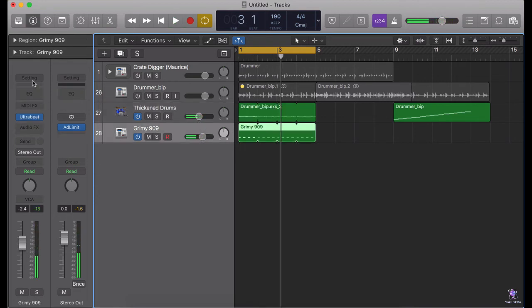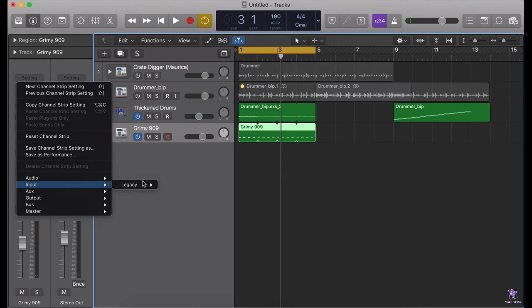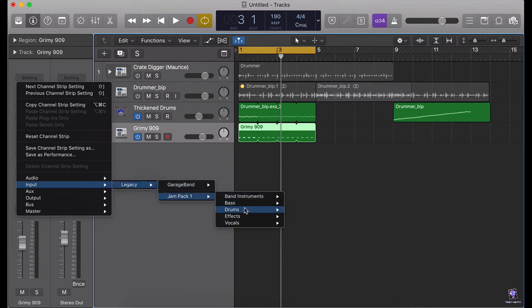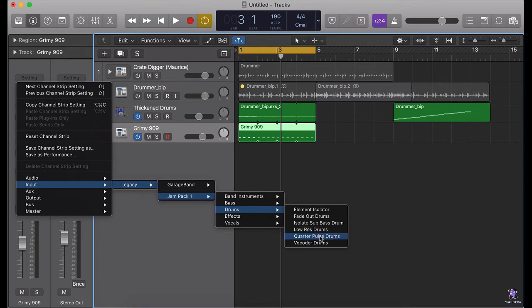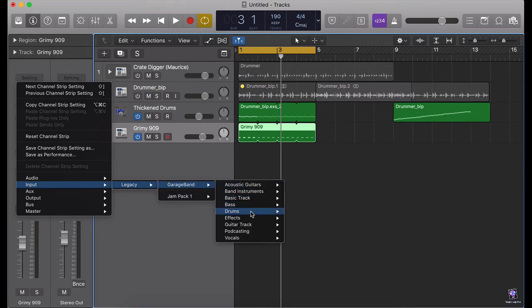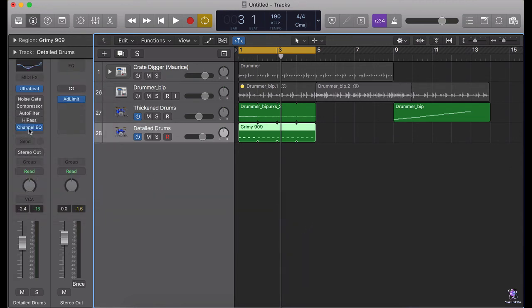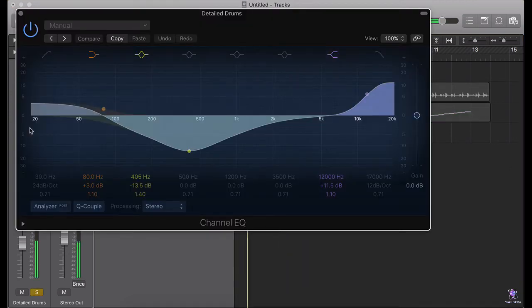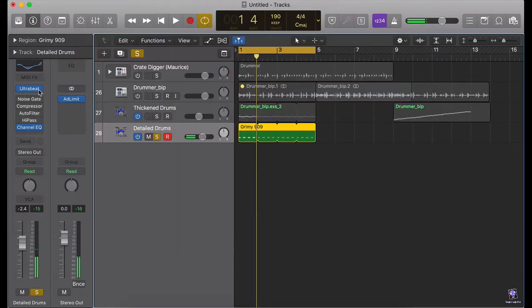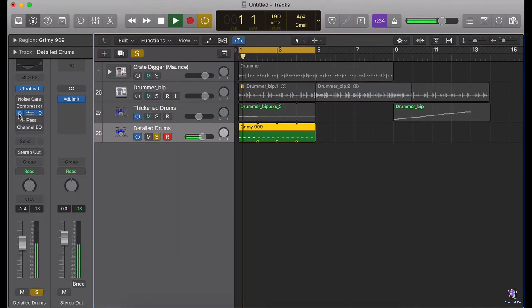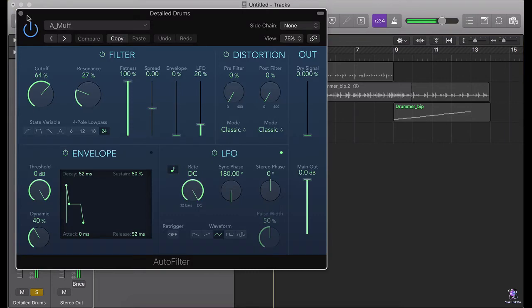Here we go — we are going to do the same forward kick. I'm going to do a gem peg and drums. Take some detailed drums. Yeah, this is nice.